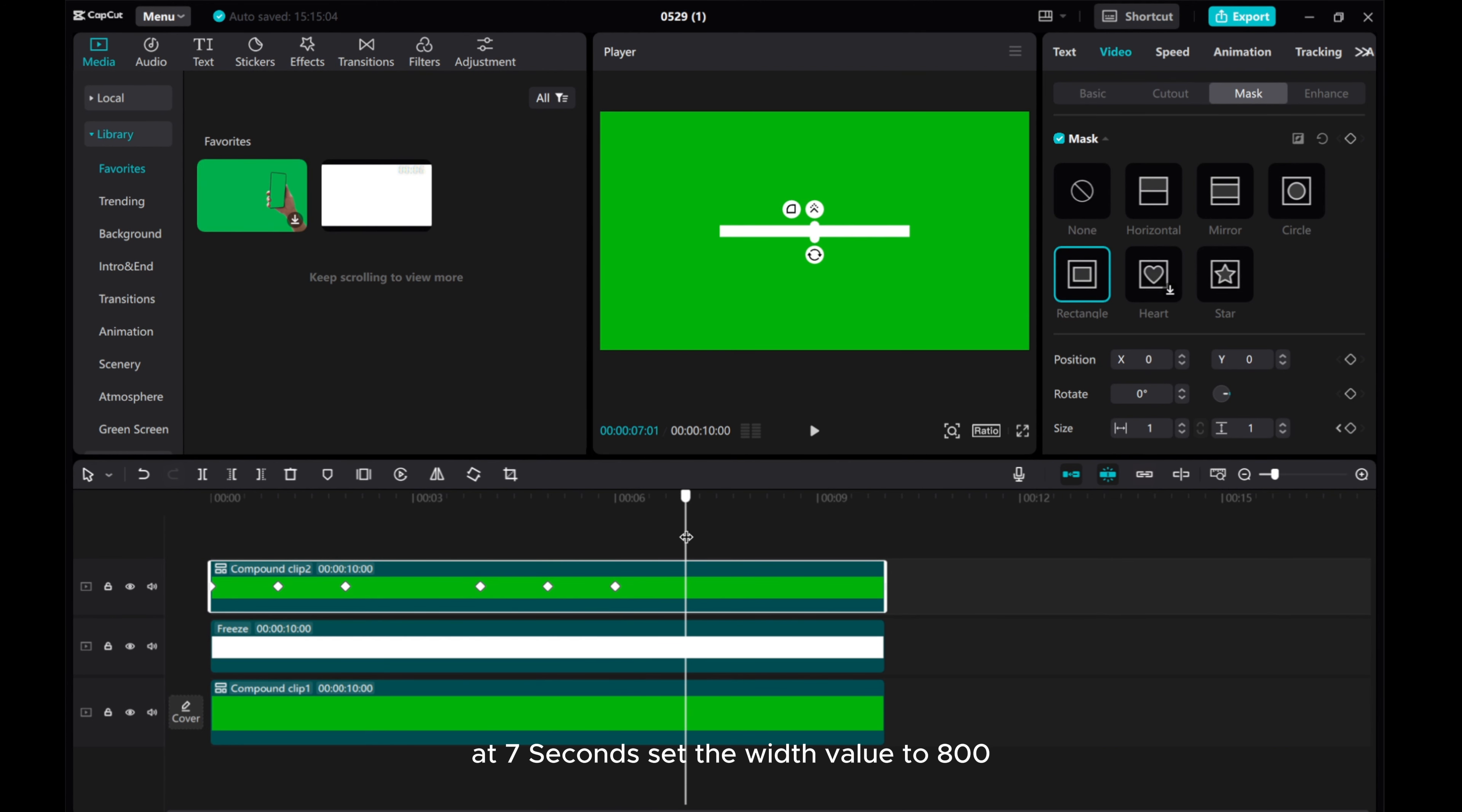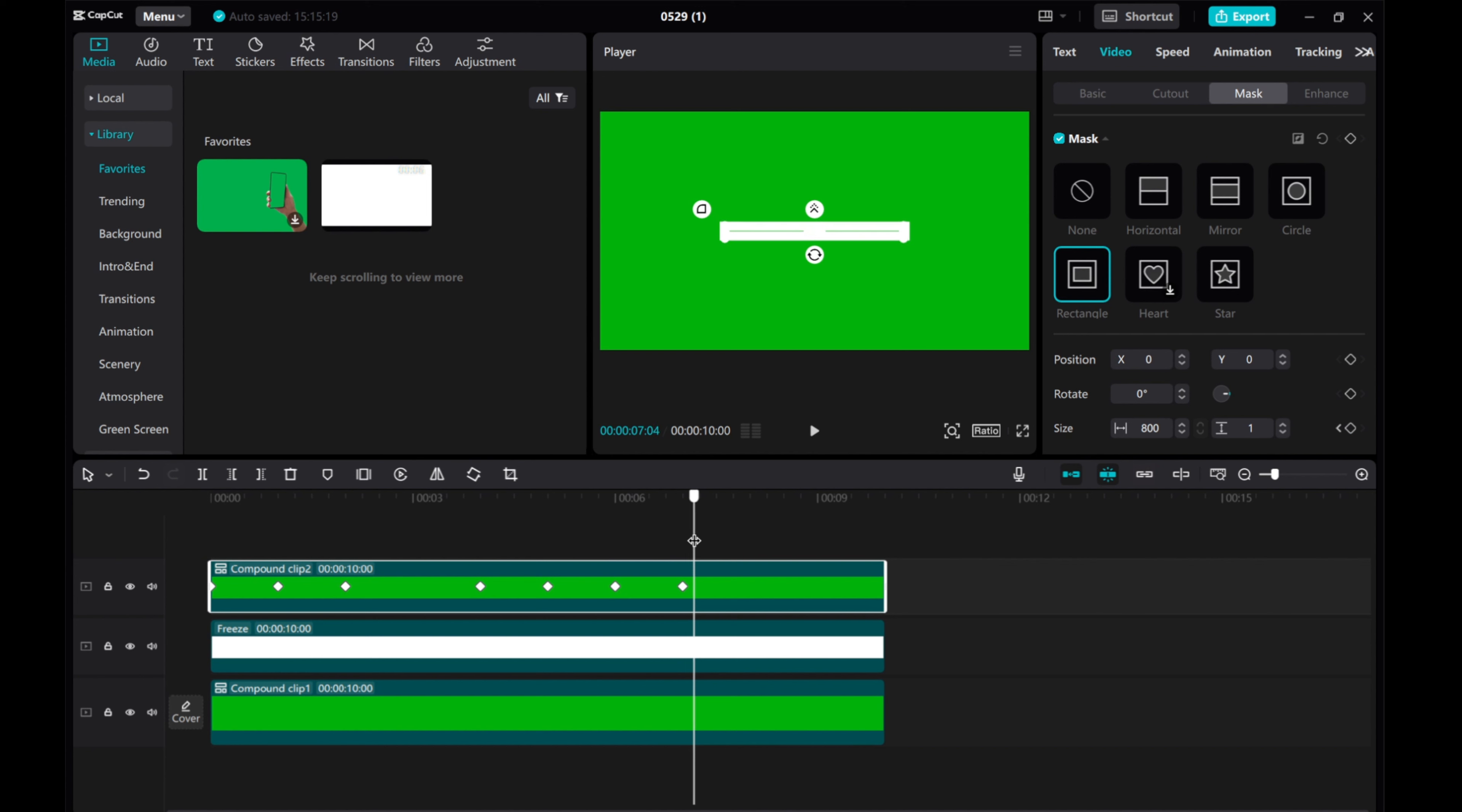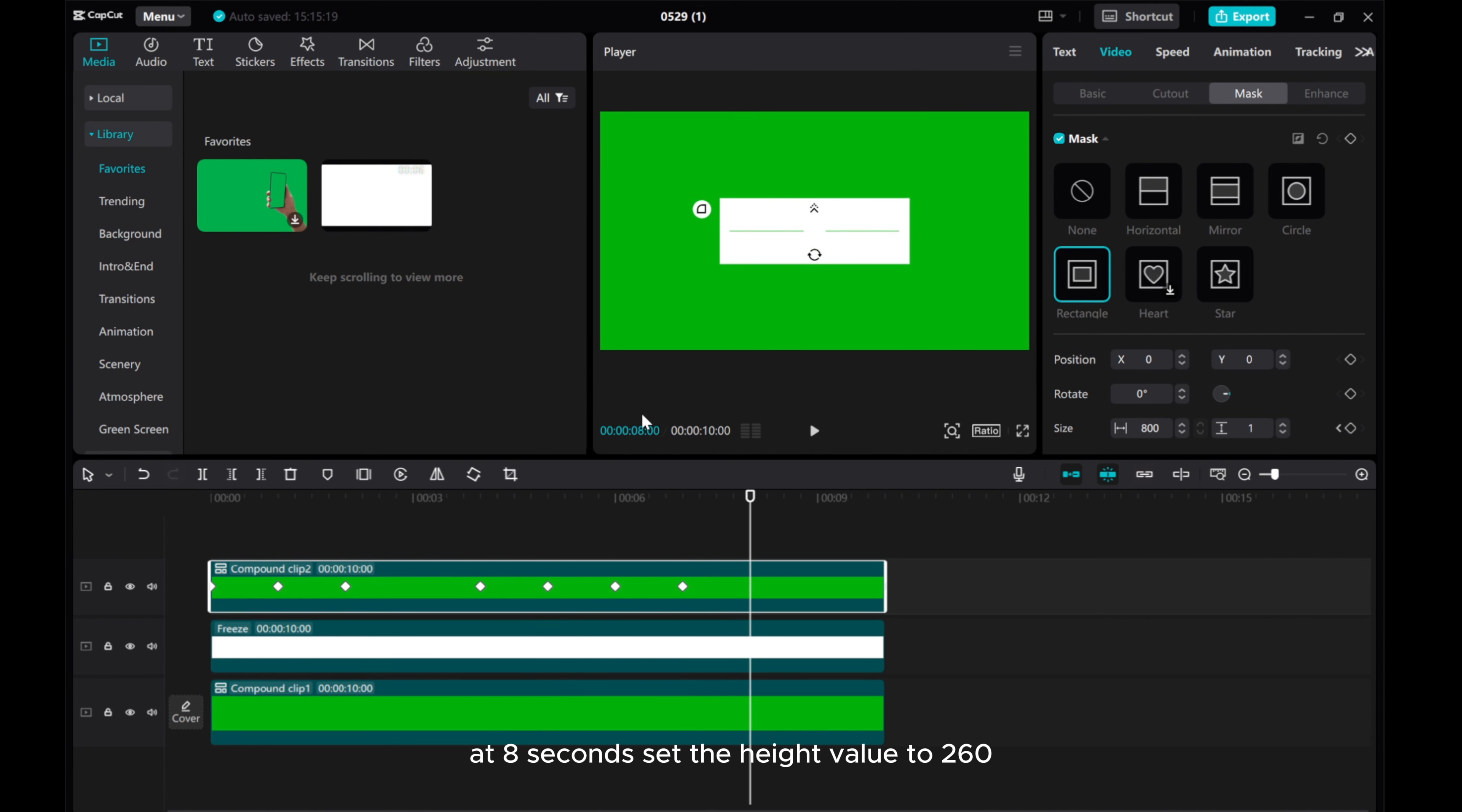At 7 seconds, set the width value to 800. At 8 seconds, set the height value to 260.